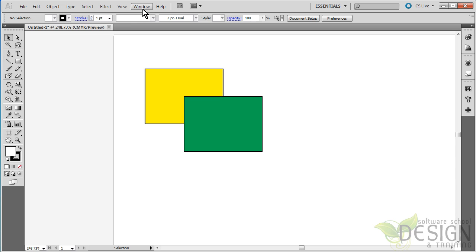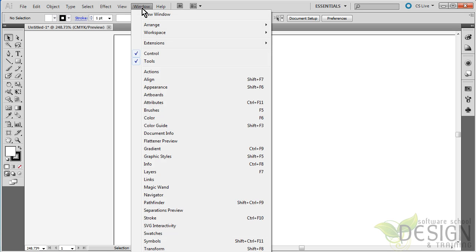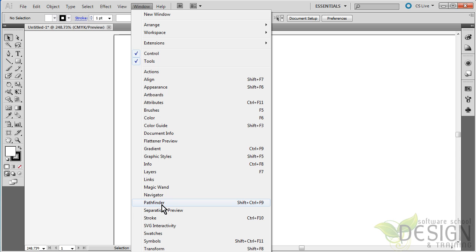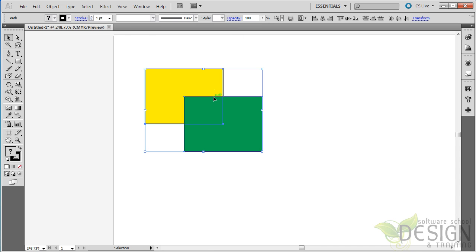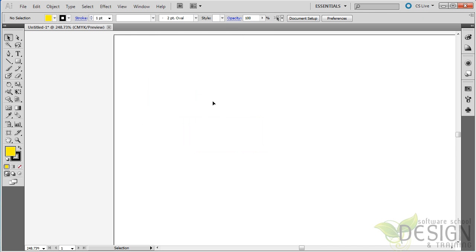I'm just going to delete these. Actually, before I do that, I want to let you know that you still have the Pathfinder tool available. You can still go to the Window menu and get the Pathfinder tool, but we're not going to look at that in this tutorial. Let me just select these and delete them.